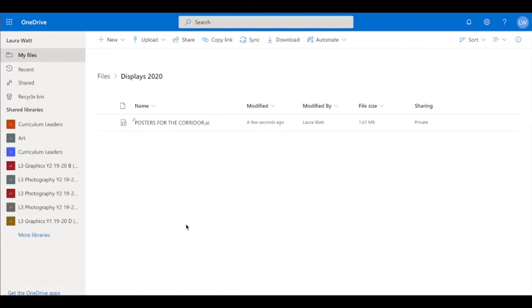So now if I was to log off my computer, go into college on Monday, log on to my OneDrive in one of the art rooms, you'll be able to log on to your OneDrive and have access to that file.